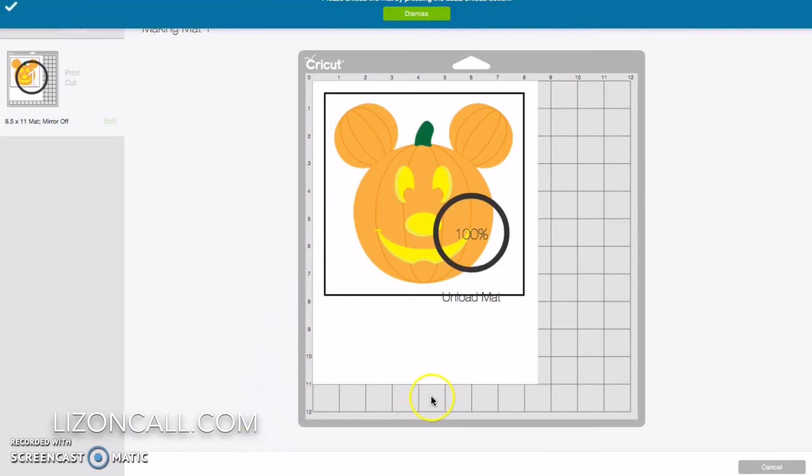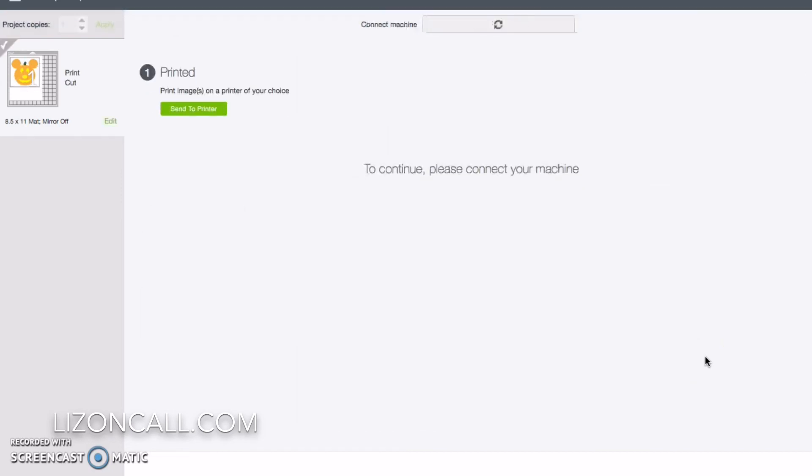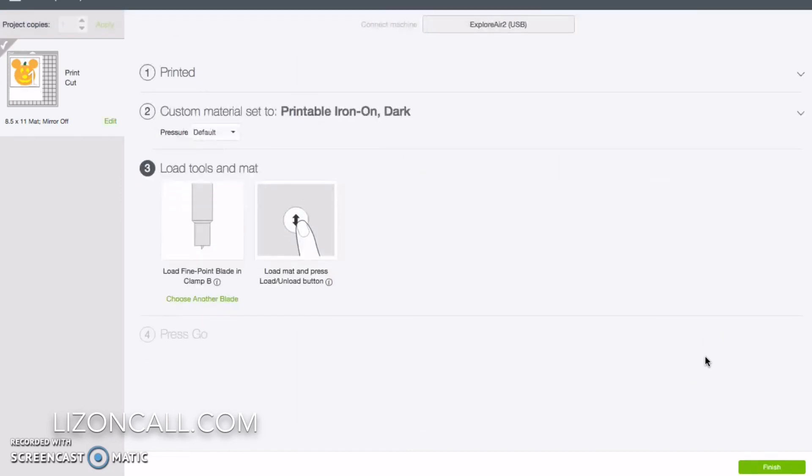Once it's done, I can unload it from the machine and peel it off and then I can iron it on.